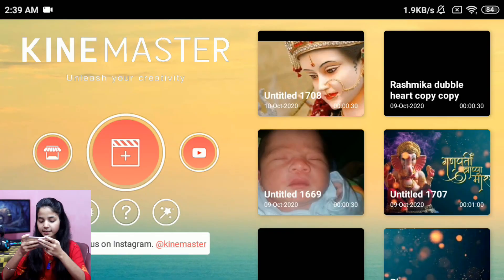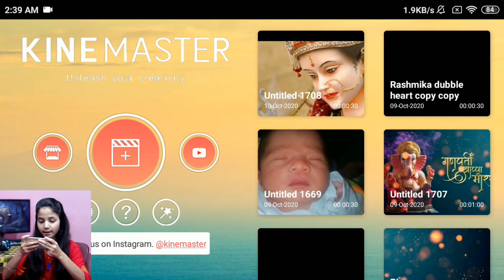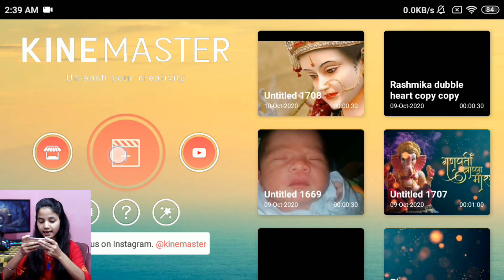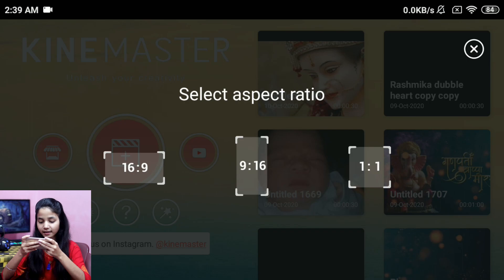Let's start. I open the KineMaster application. This is open. Then you will click on the plus icon — I will click on the second button. And then we will select the ratio of the video.